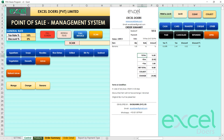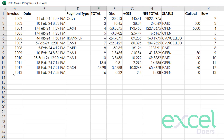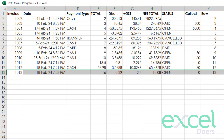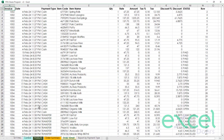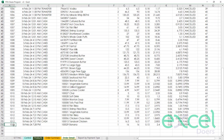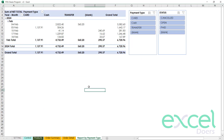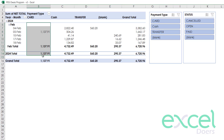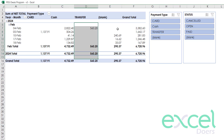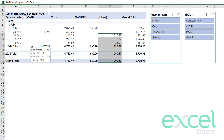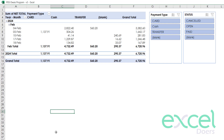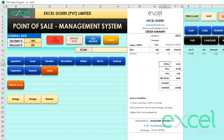In the Order Summary sheet, all order information is gathered in one place. The Order Detail sheet captures individual item details per order. The Payment Report shows payment type breakdowns. A blank status means payment type has not been defined yet.